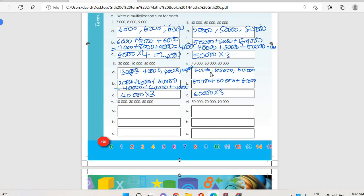Then ten thousand plus thirty thousand plus fifty thousand gives ninety thousand, divided by three gives thirty thousand. So the equal groups are thirty thousand, thirty thousand, thirty thousand. For the addition sum: thirty thousand plus thirty thousand plus thirty thousand. For the multiplication sum: thirty thousand multiplied by three.